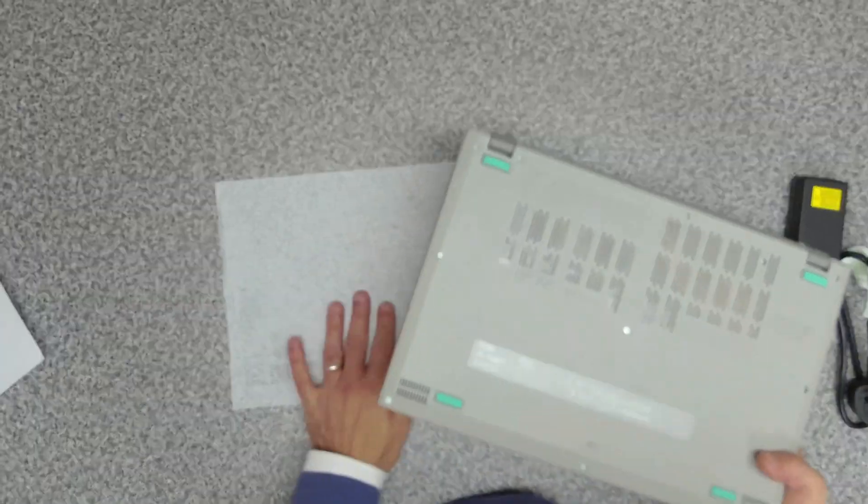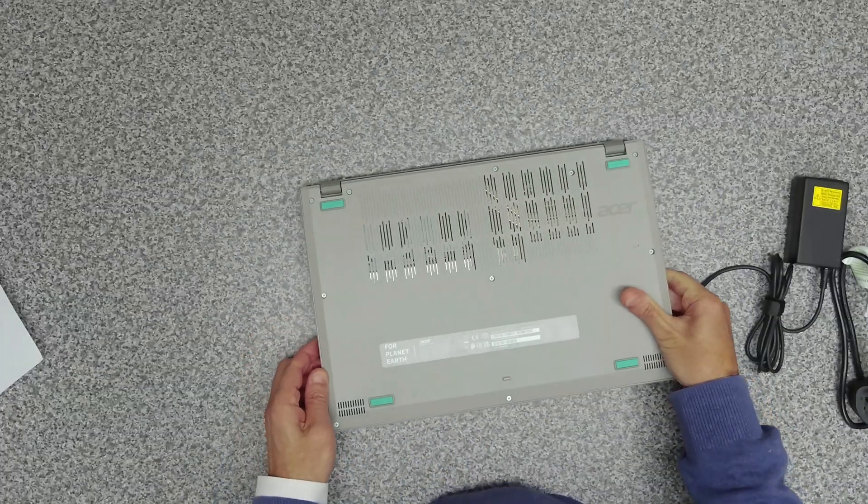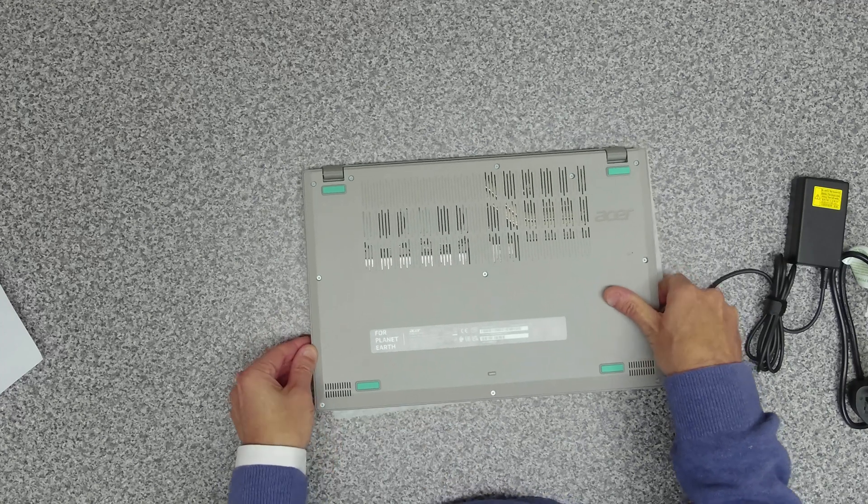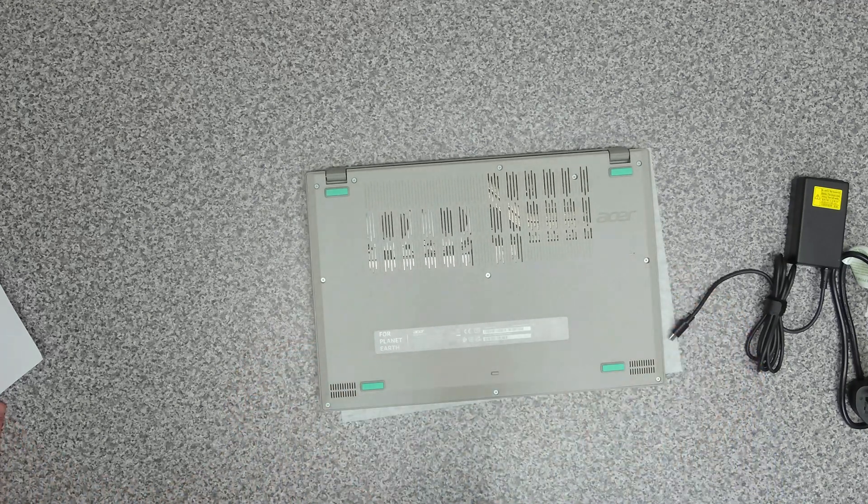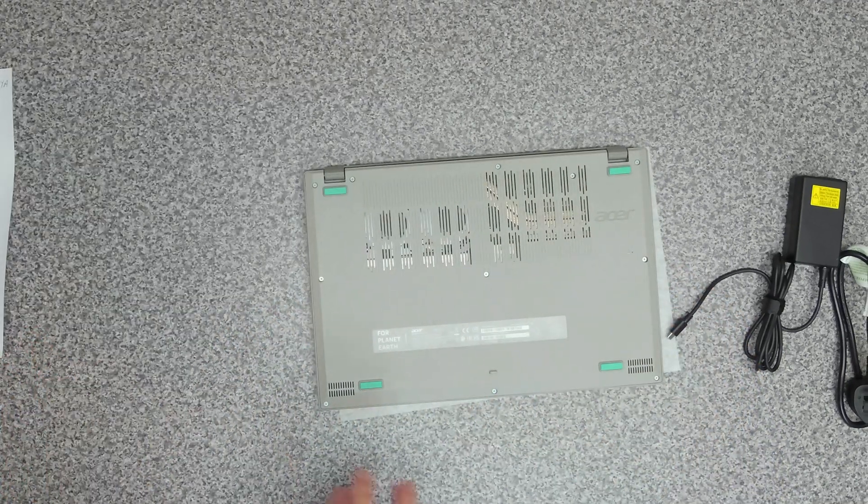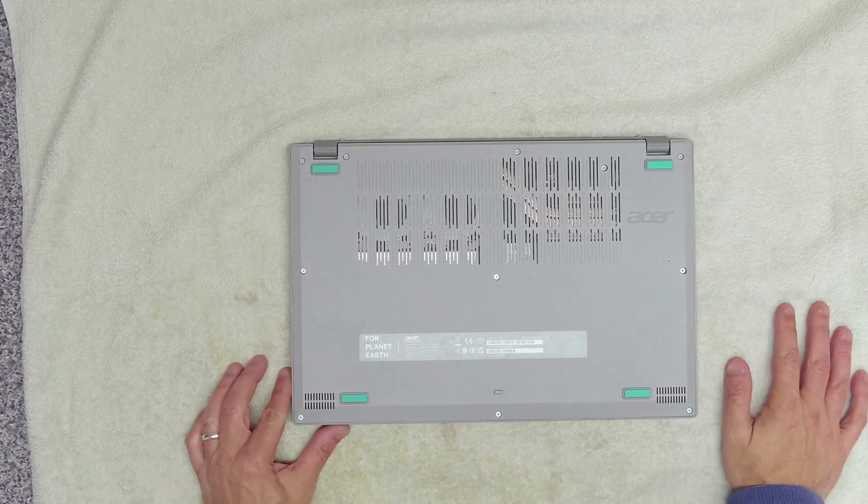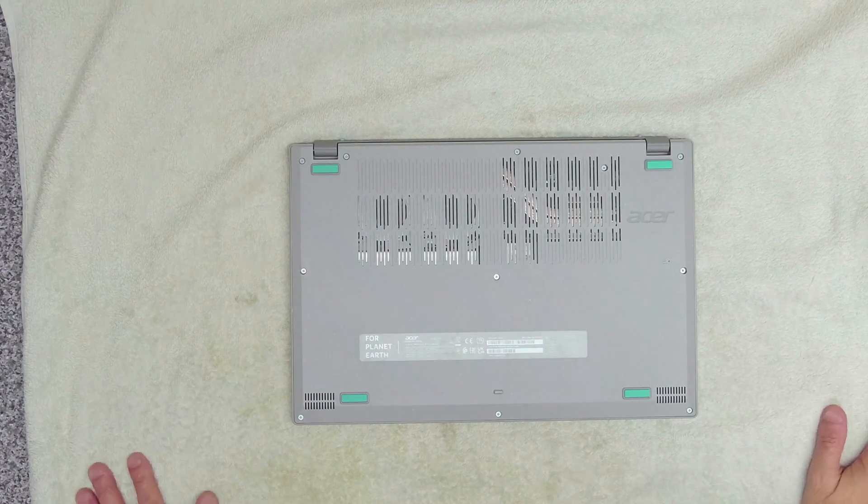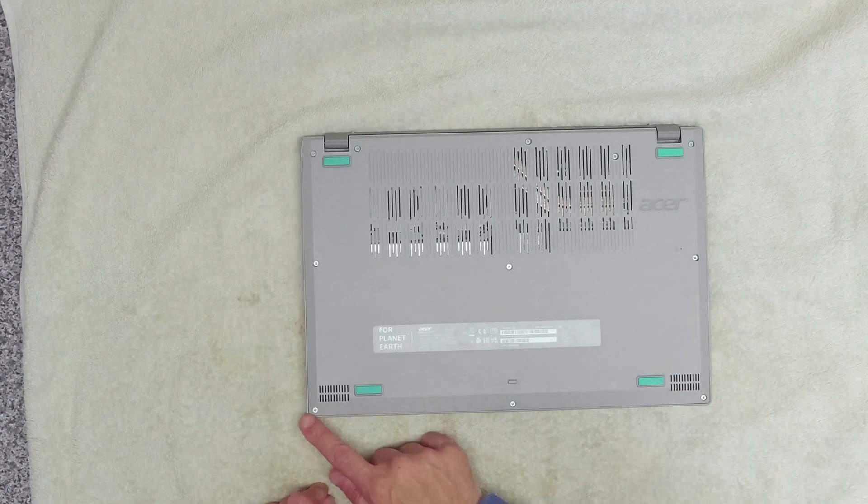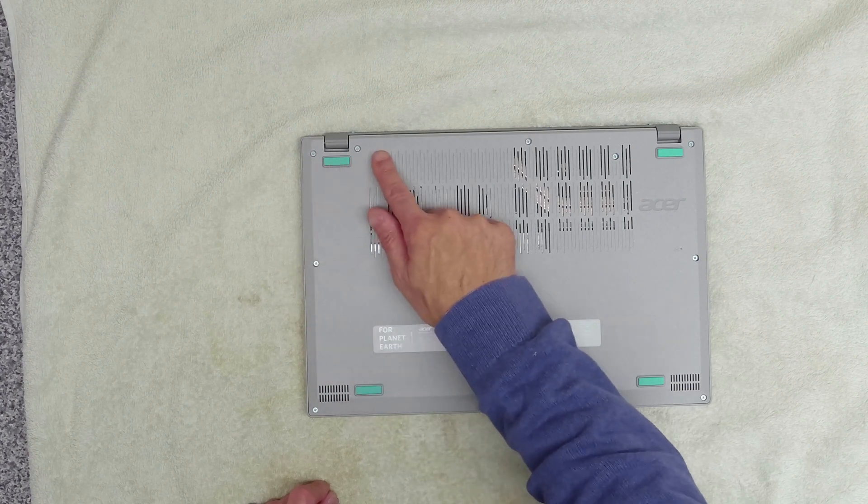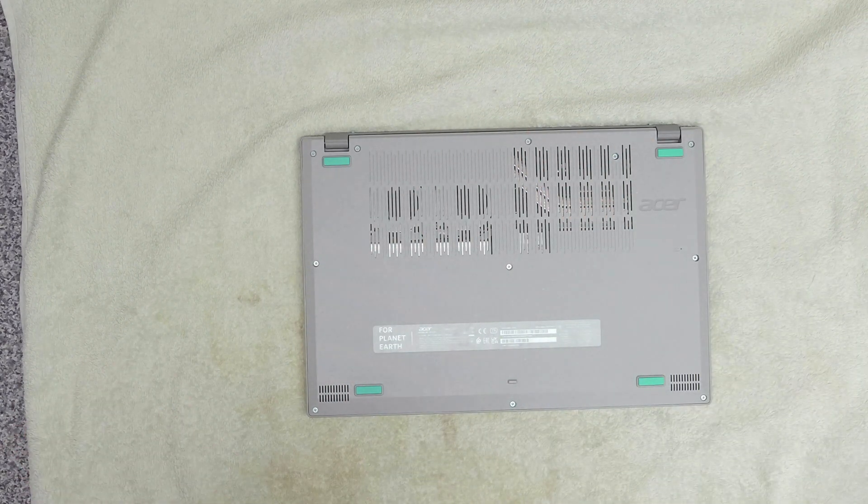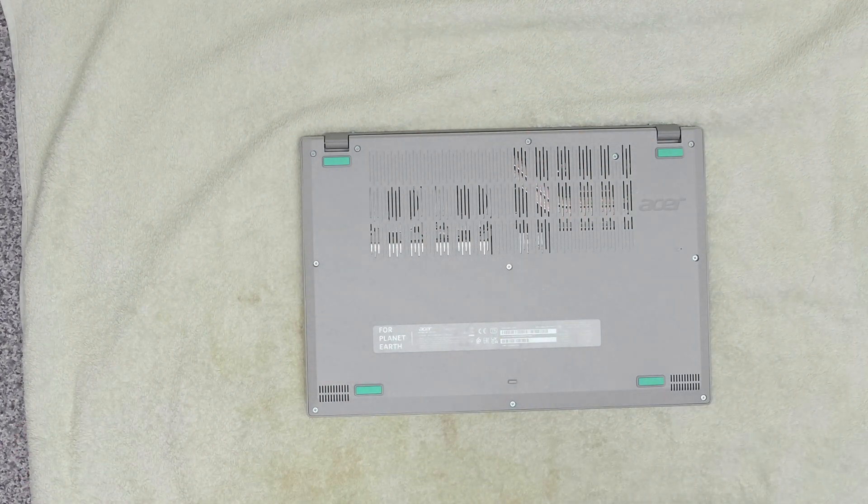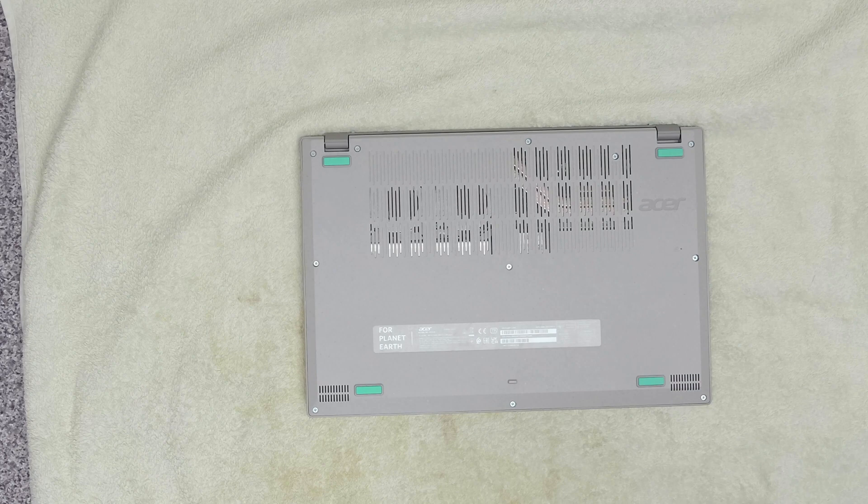As we've got the device here let's see how easy it is to get into. We'll come back when I've got the desk prepared so we don't scratch it. On the unit itself we've got one, two, three, four, five, six, seven, eight, nine, ten, eleven screws to get rid of to open it up.